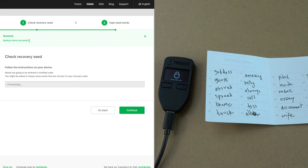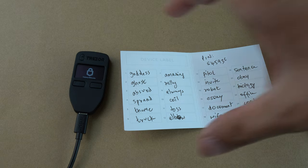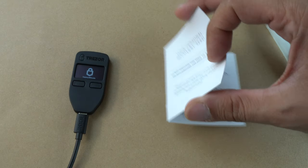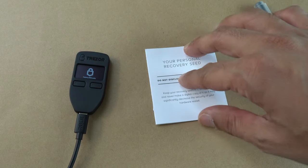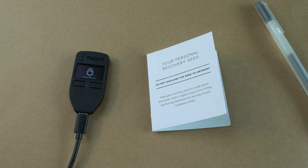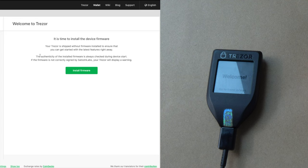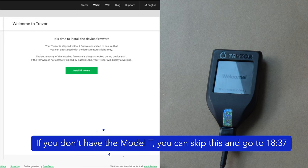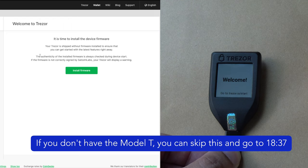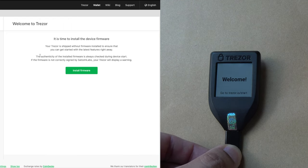We can also write down the PIN on the recovery seed card. For now, keep this recovery seed card carefully so that nobody has access to it. In a later video, I will show you how to use a tamper-evident bag to keep the recovery seed card in and then store it safely in a fireproof vault. So now we'll set up the Model T. The process is more or less the same, but because it's a touch screen, there are slight differences.